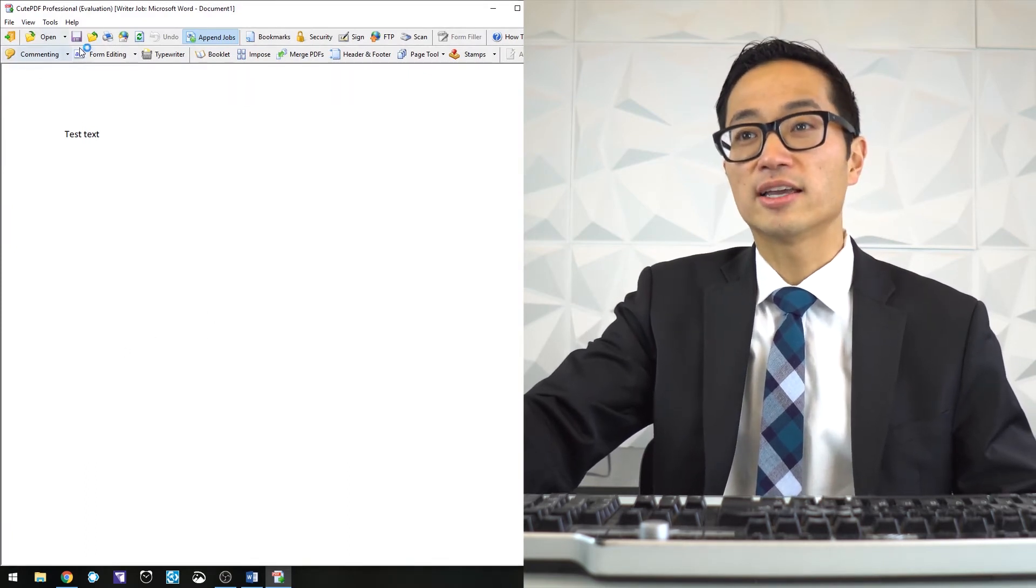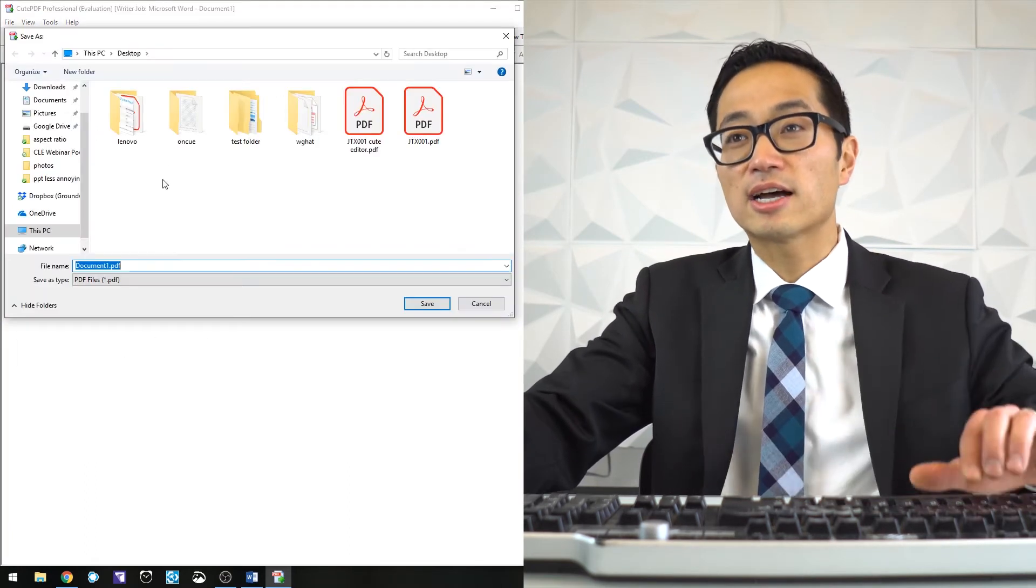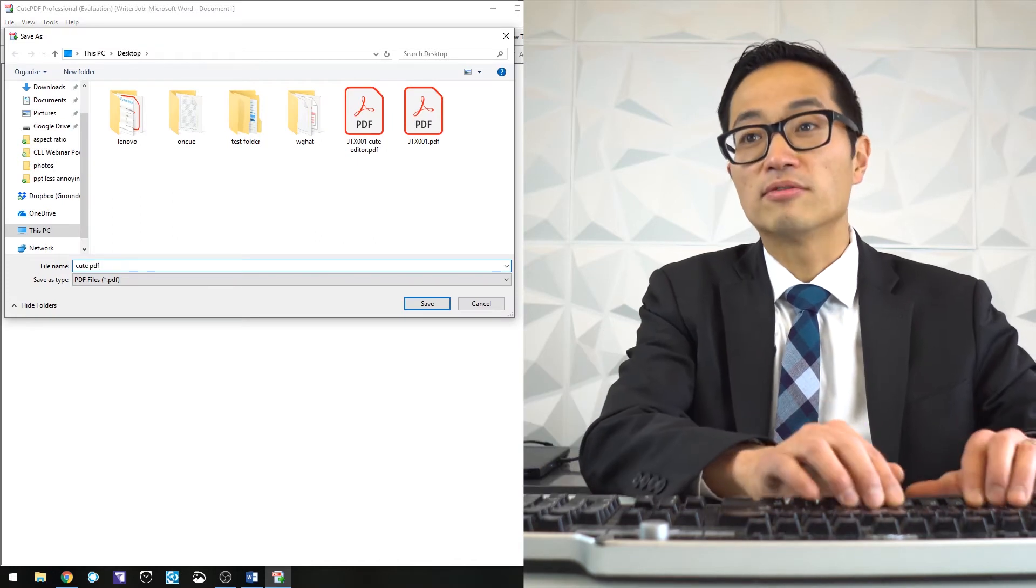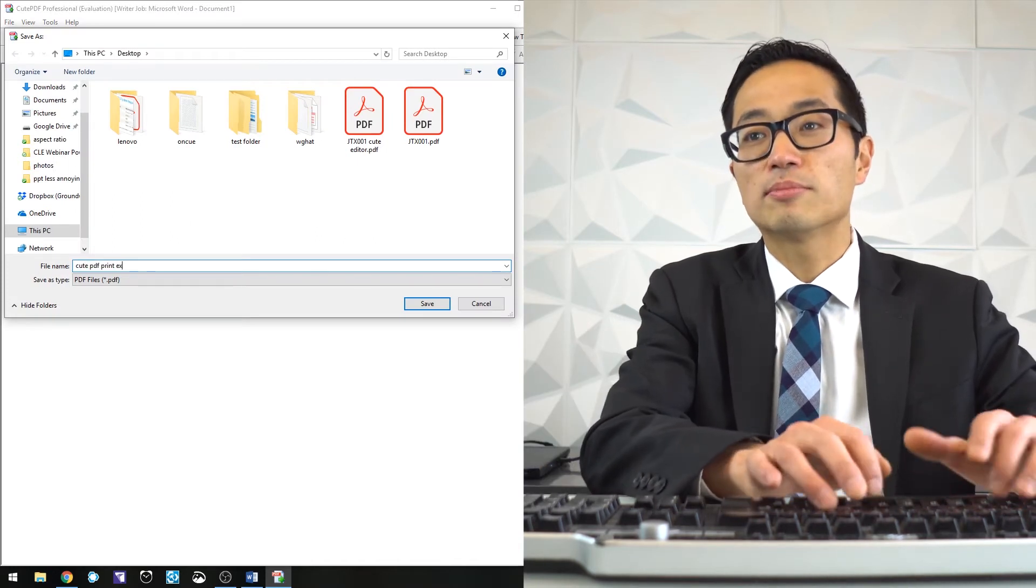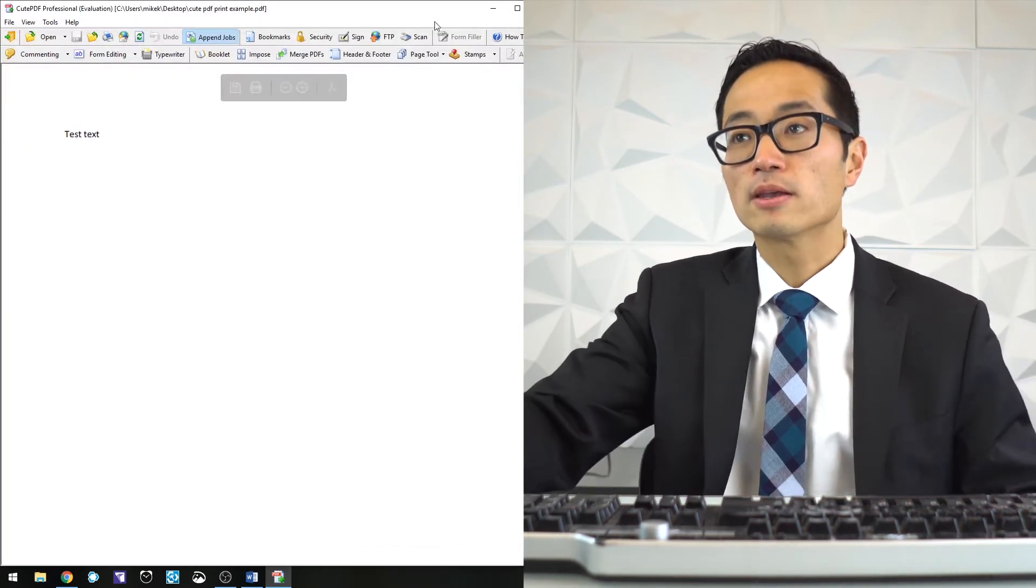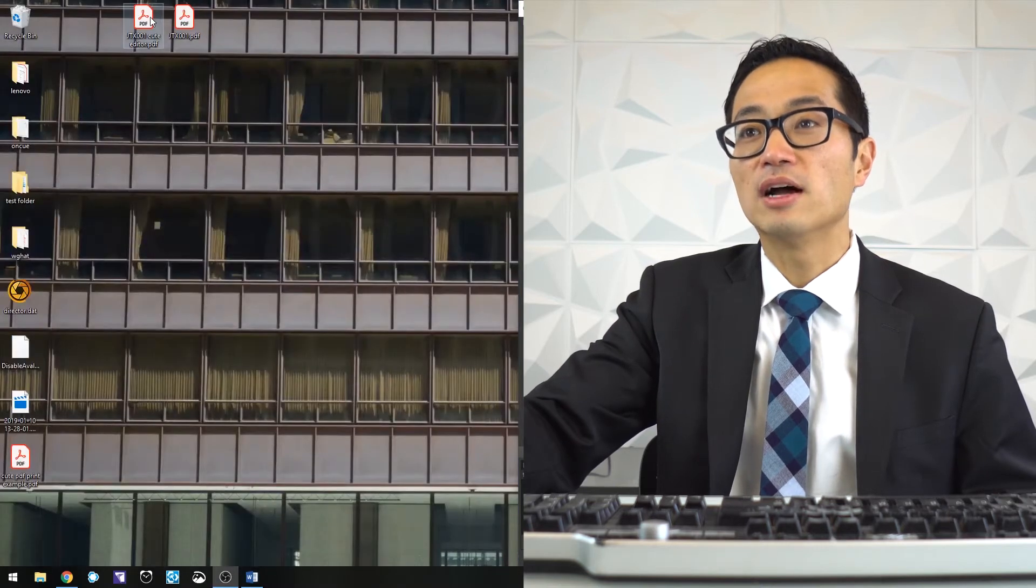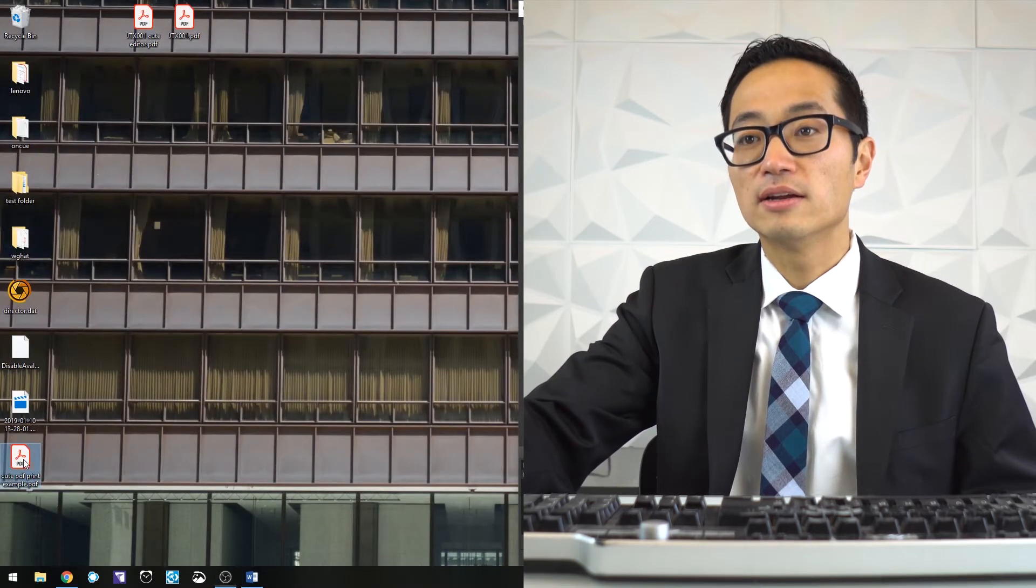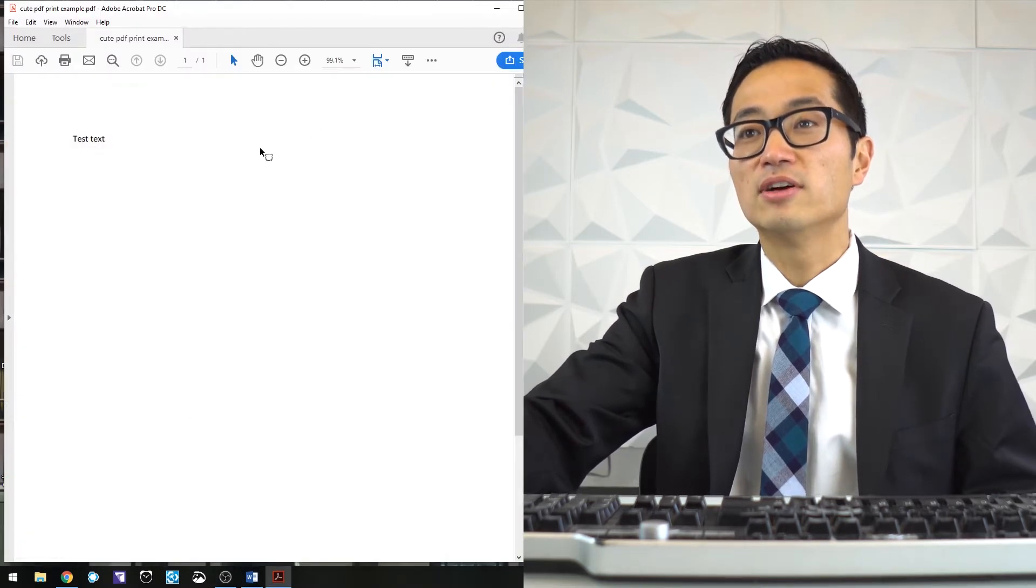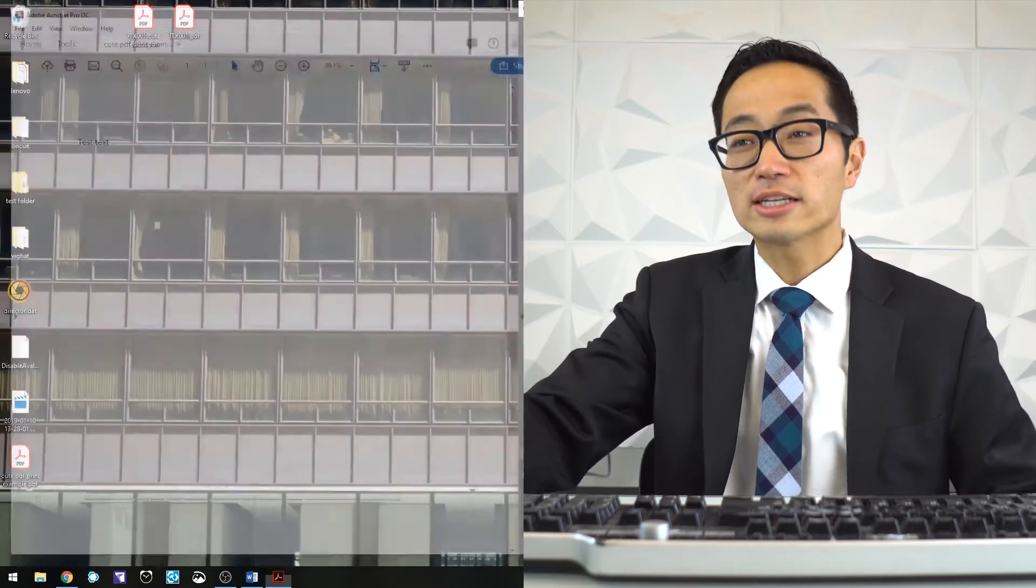That's something that I can then save to my desktop. QPDF print example. And now if I look at my desktop, I've got that PDF right there. So that's one thing that I can do.